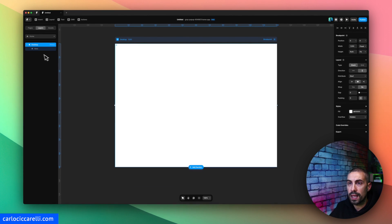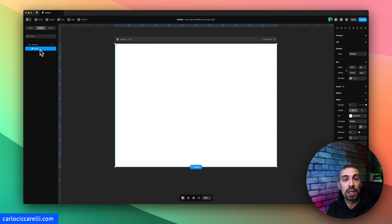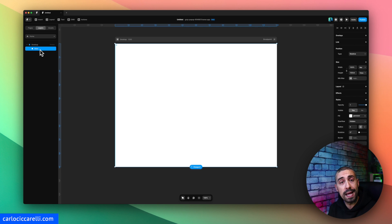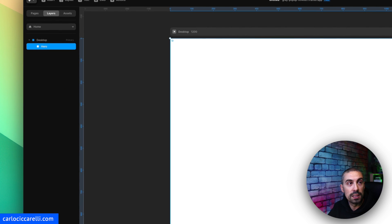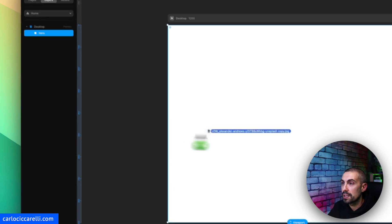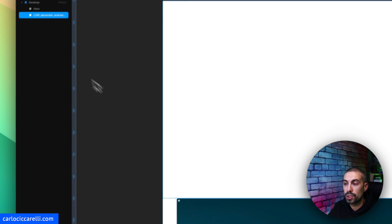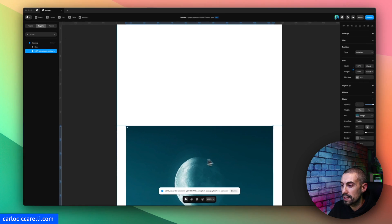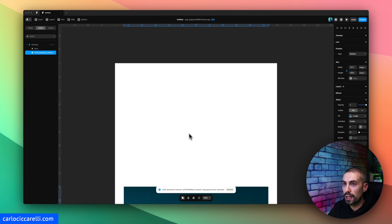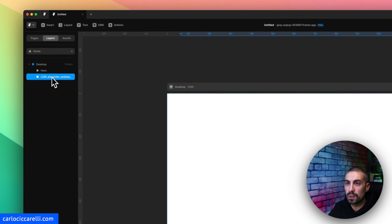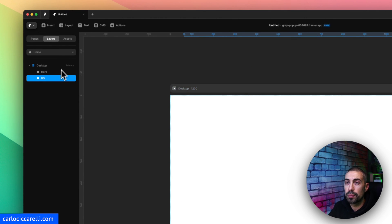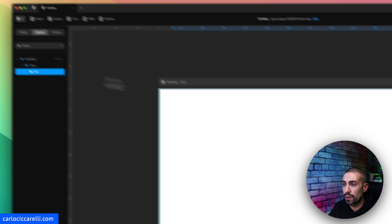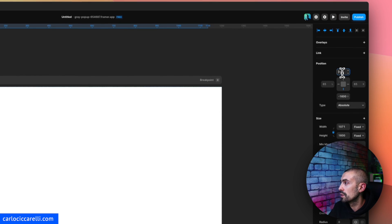So for this video I already downloaded some pictures from Unsplash. The first thing that I want to bring into the canvas is actually the background. So the background, which is this amazing picture that you see, I will change the name to BG and I put it actually inside the hero and I move it to the top.